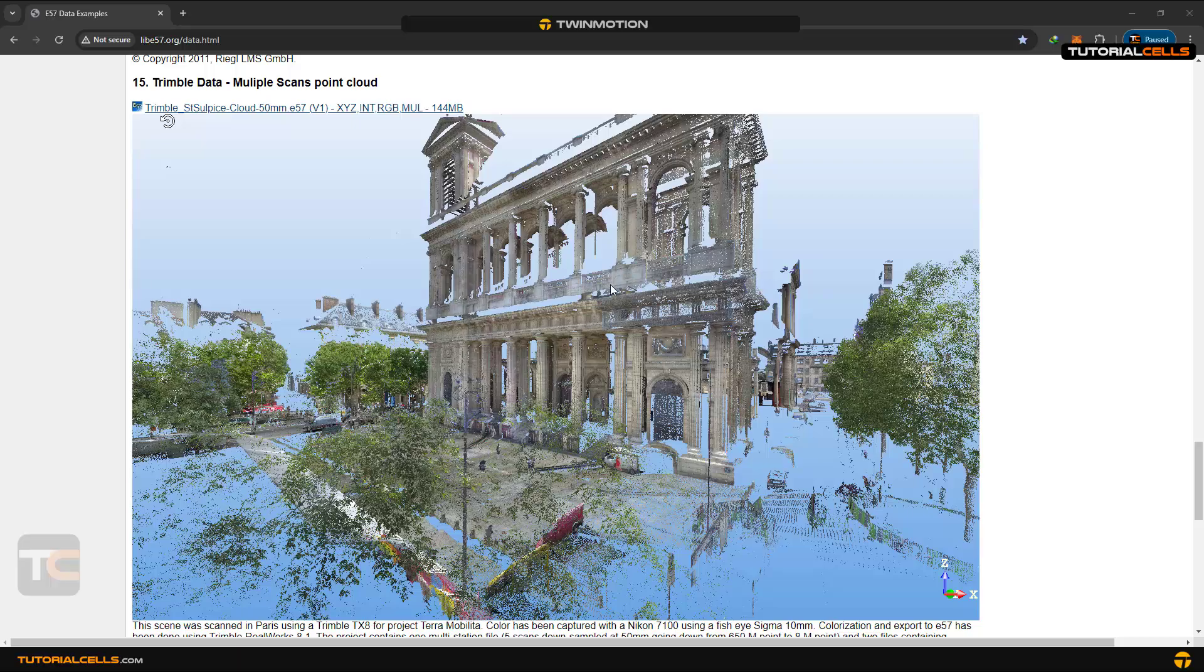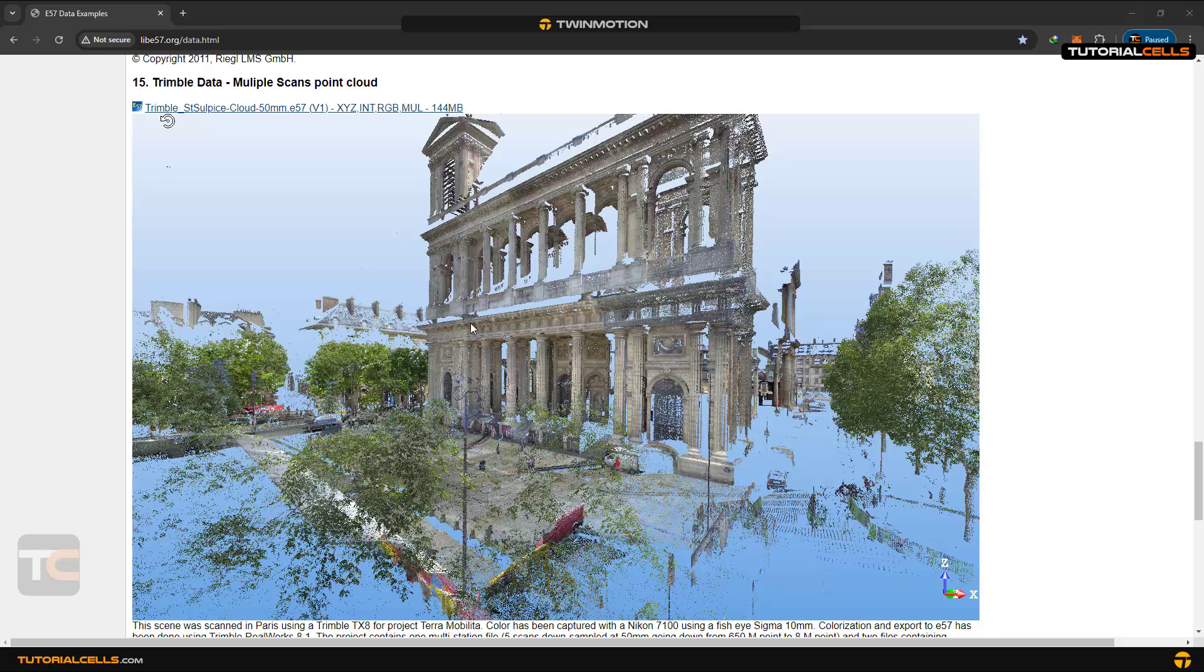You can import point clouds onto Twinmotion. Point clouds are real-time or real-dimension scans from environments. You can see millions of points that create a surface, and with special software you can create smooth surfaces from them.